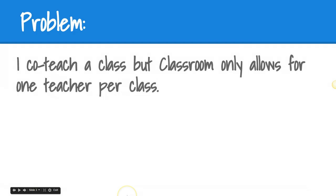Many of us operate under a co-teaching model, and Classroom is limited in that it only allows for one teacher per class. While this isn't a perfect workaround, there is a fix that will allow you and your co-teacher to view student work and participate in class. Let's take a look at some options.